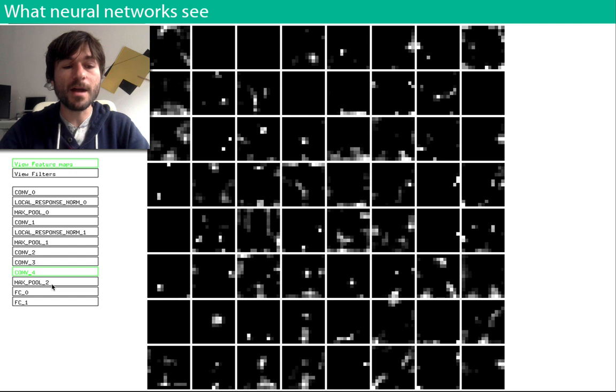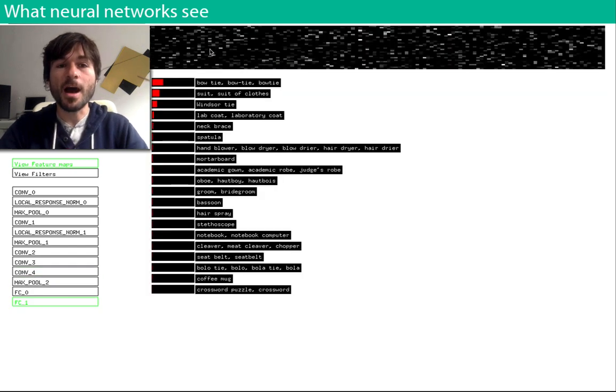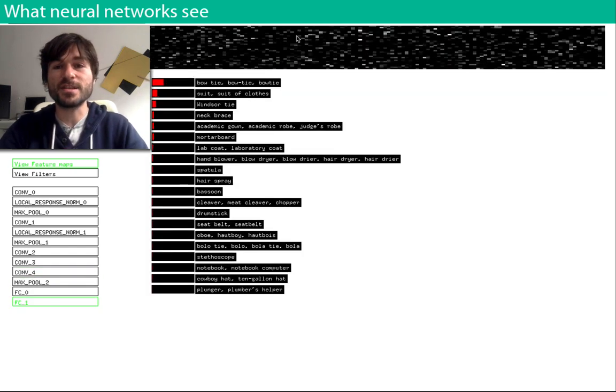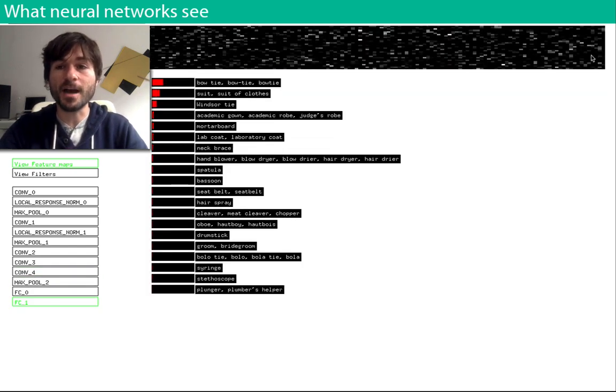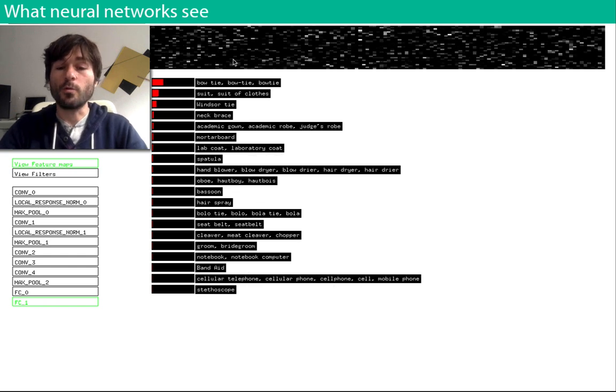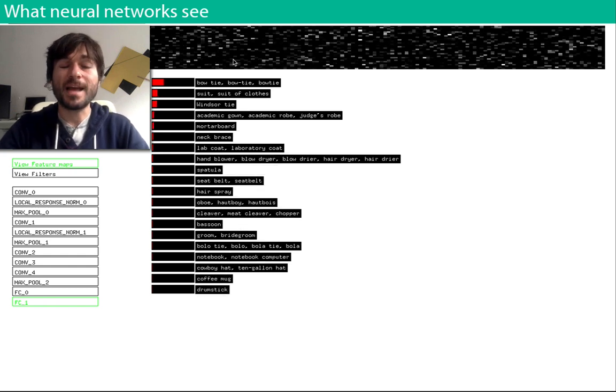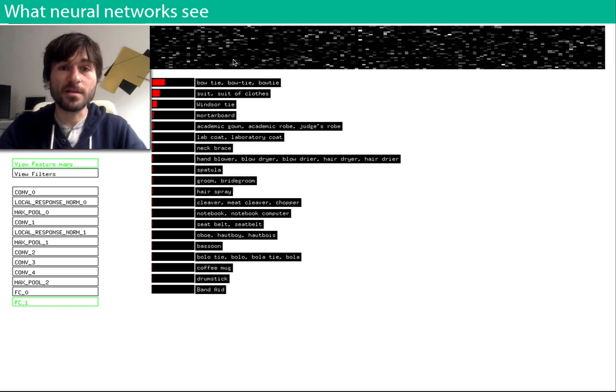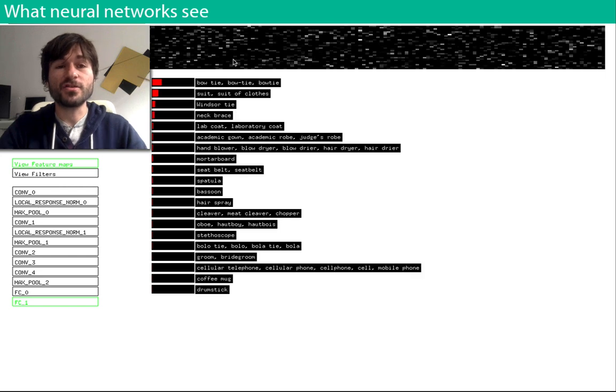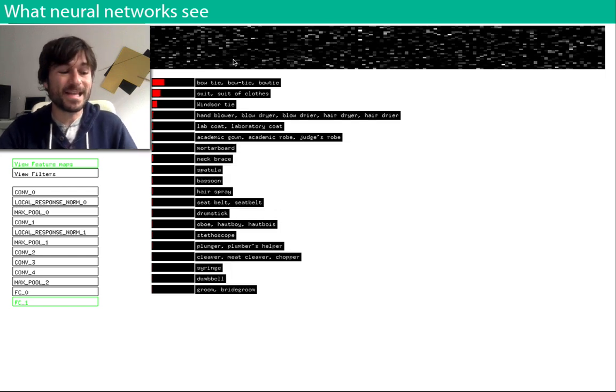When we finally arrive at the last layer of the network, we have this compact representation of the content inside of the image. And we can attach one more classification layer on top of that, so that we can describe accurately what's inside the image.